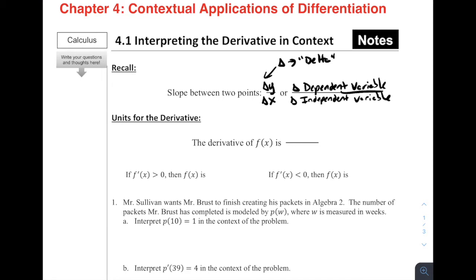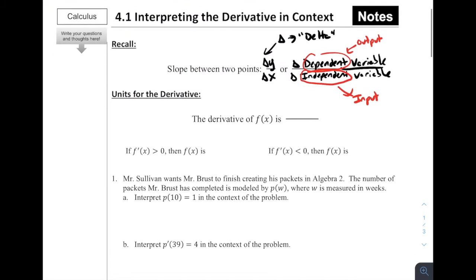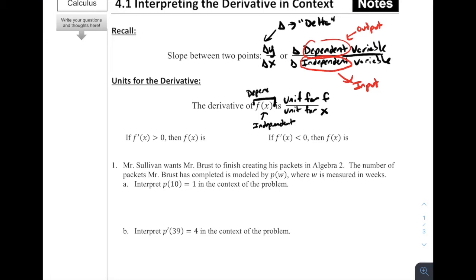The independent variable is normally the input of the function, while the dependent variable is going to be the output of our function, because it depends on the input. So this leads us into a conversation around the units for the derivative — the derivative of f(x) is going to be whatever the unit for f is divided by the unit for x, where x is our input and f(x) is our dependent variable.